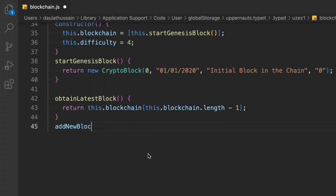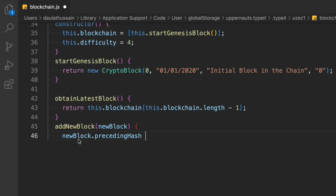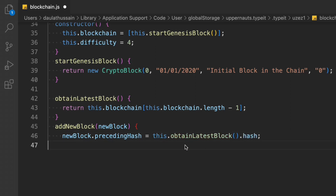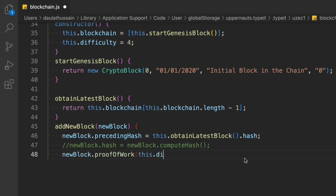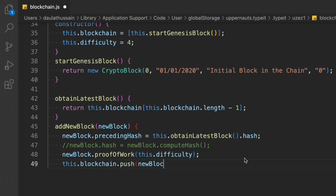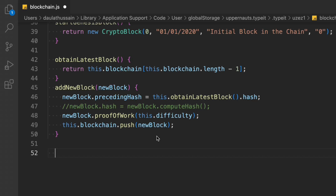The addNewBlock method is responsible for creating new blocks. We get the genesis block, the last block, and now this creates the new one. We set the new block's precedingHash equal to the last block's hash — that's how we access the previous block's hash. We then call proofOfWork passing the difficulty, and push the new block into the blockchain array.